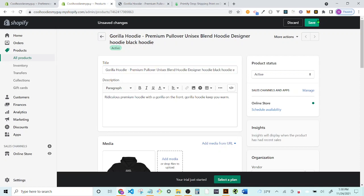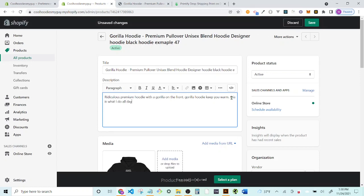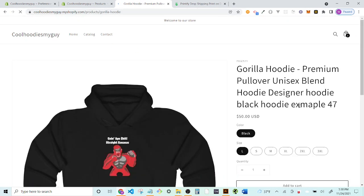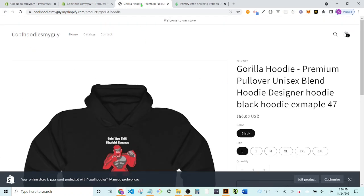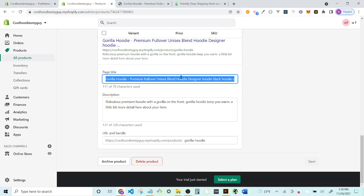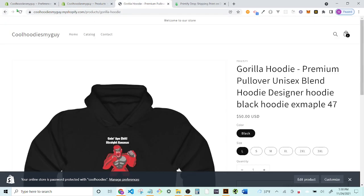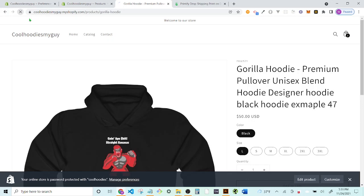In the search engine listing preview, update the title tag of the page — for example, add something like 'Example 47' and hit Save. Then refresh the product page and the title tag should have updated. You can see the URL has updated to just 'gorilla-hoodie' followed by your shop name 'cool-hoodies-my-guy.' That's basically how SEO works for individual product pages.